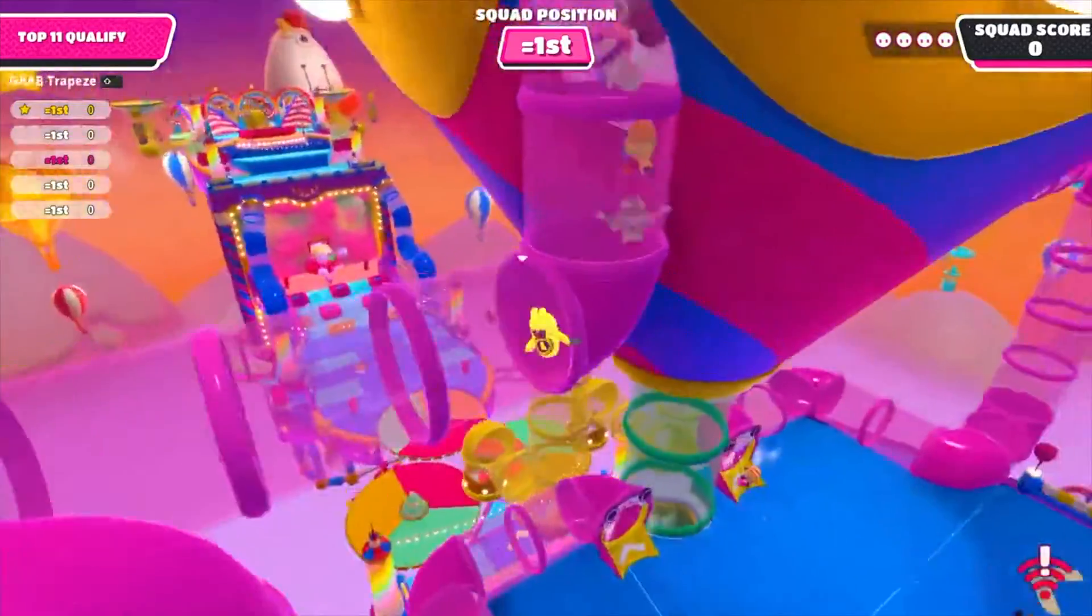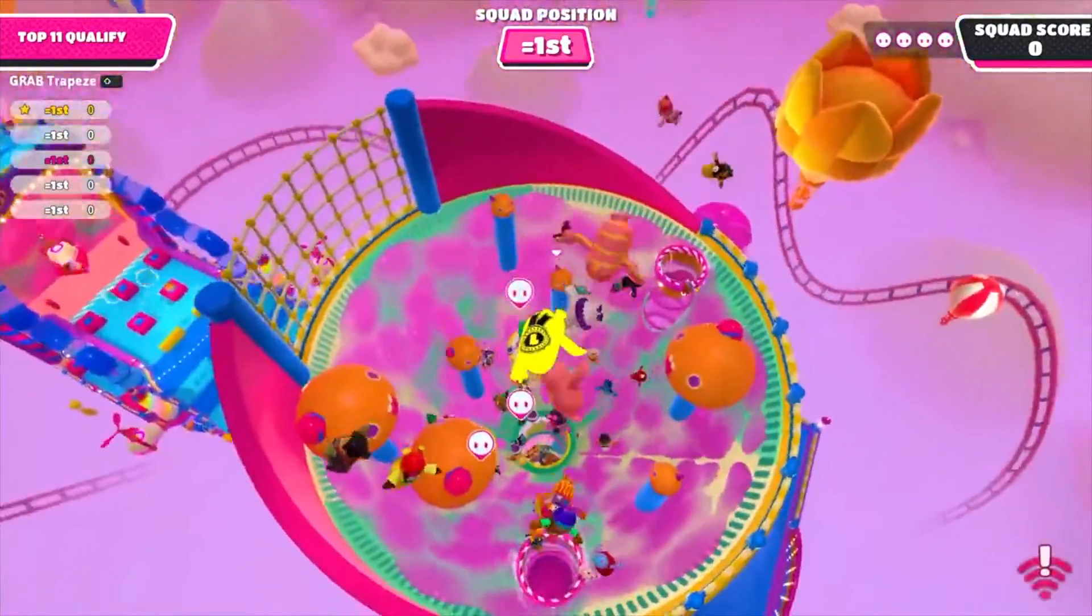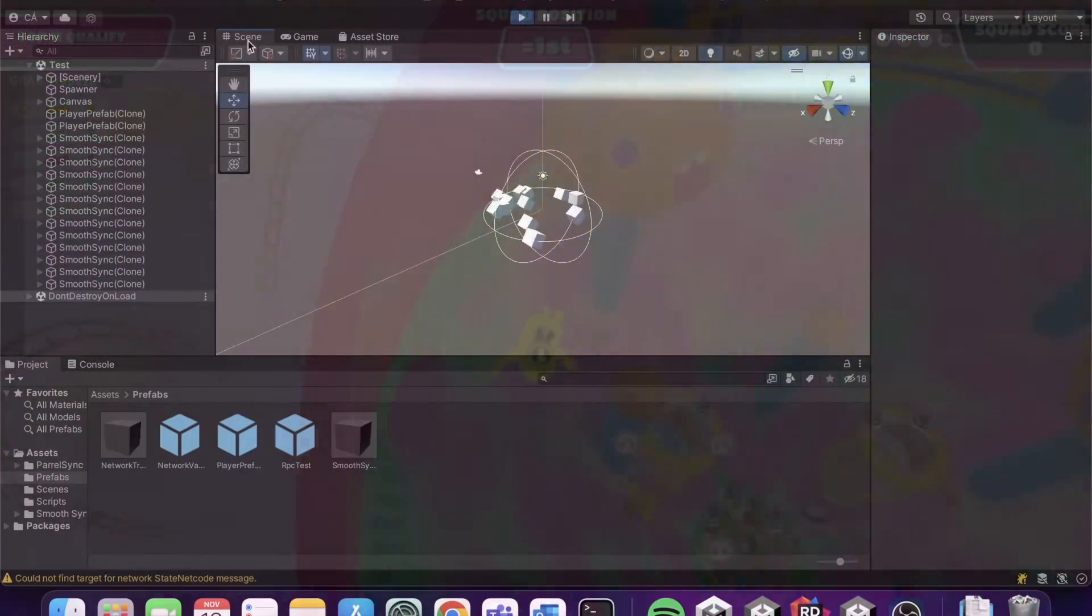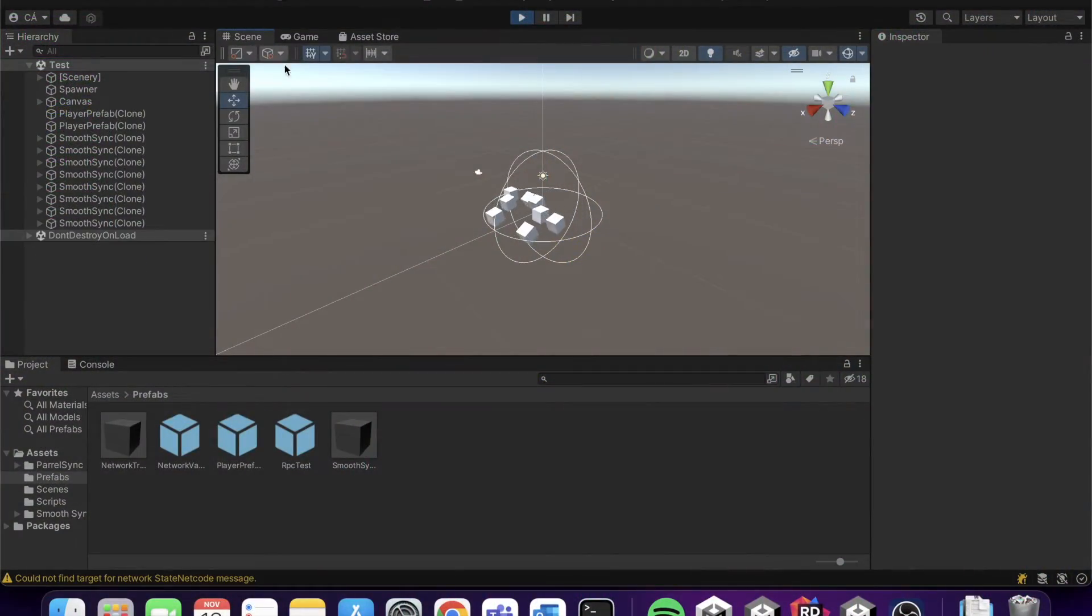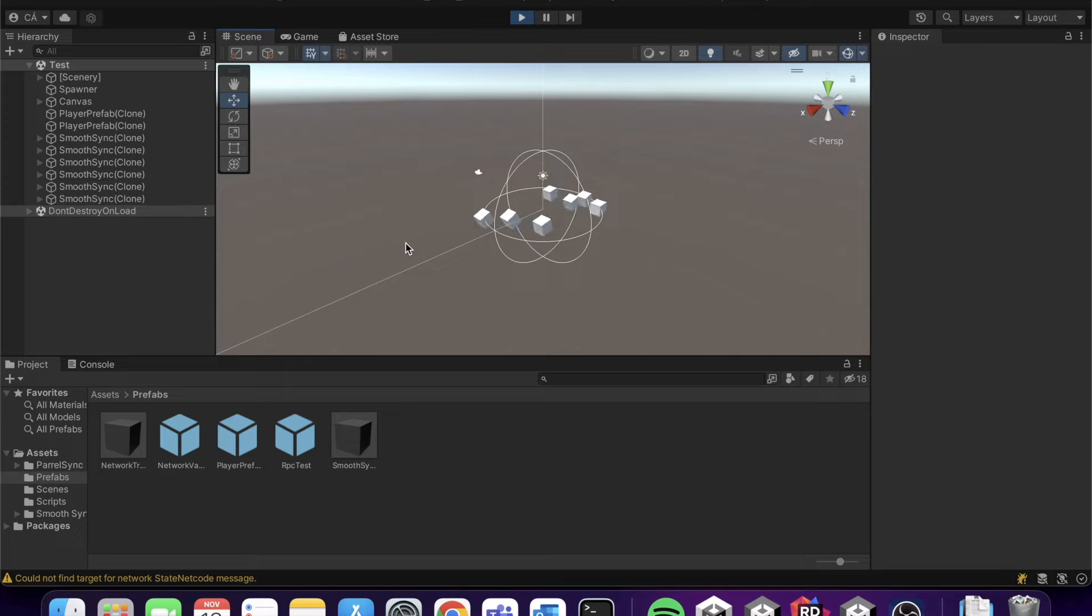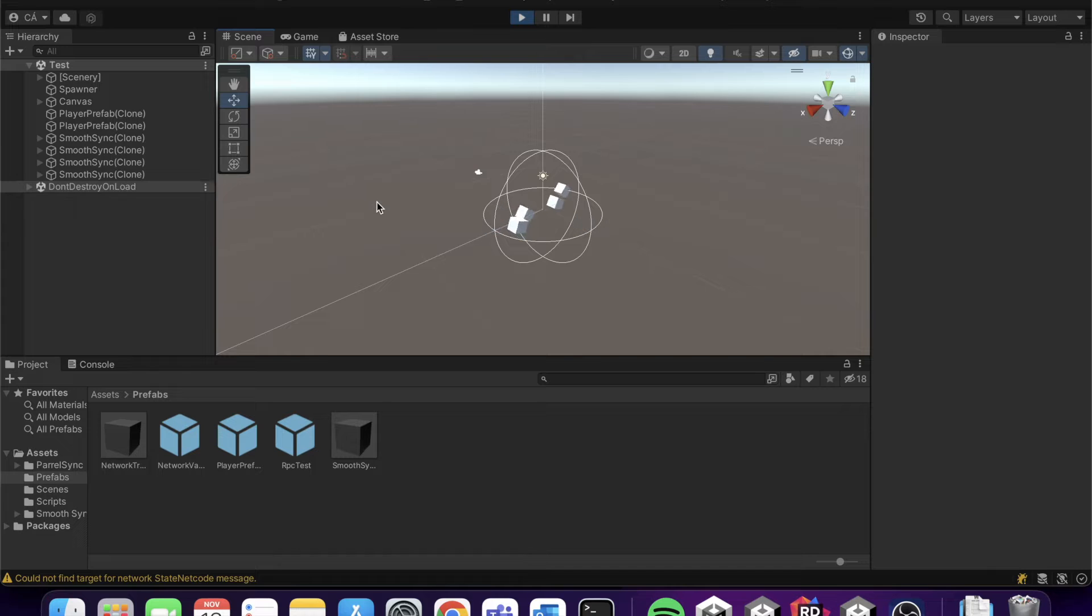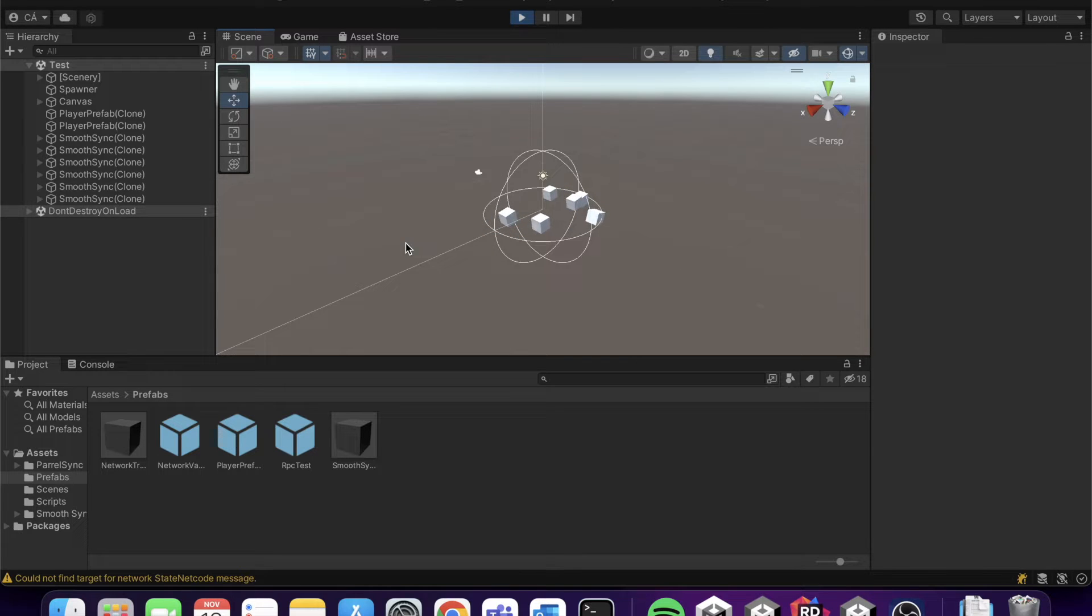First, let's understand what a visible network object means in Netcode. If a network object is visible to a specific client, it means that the client has a cloned version of this object, and this object is synchronized with the server.